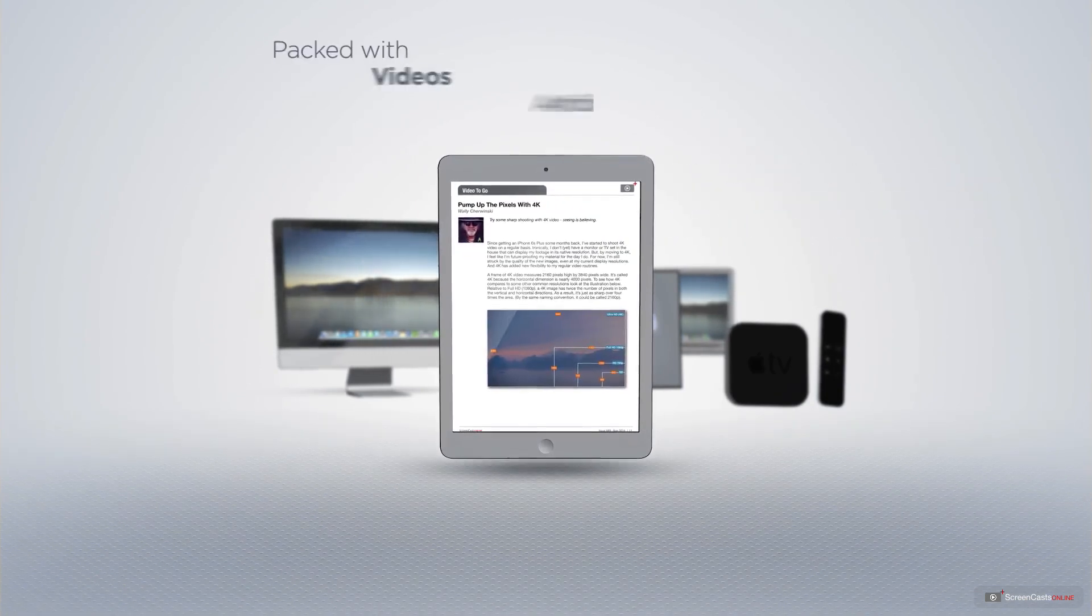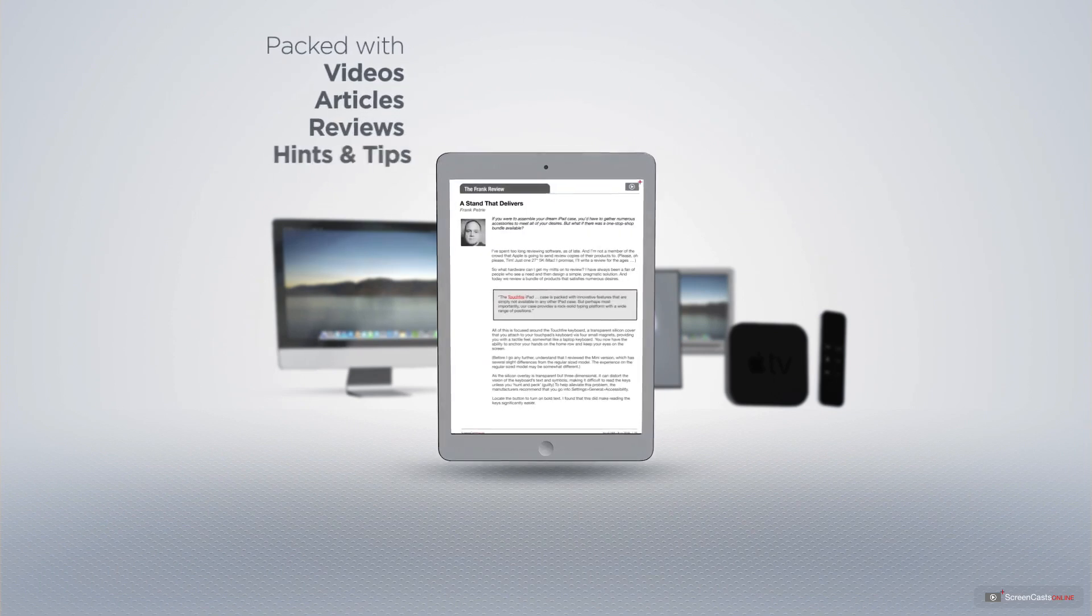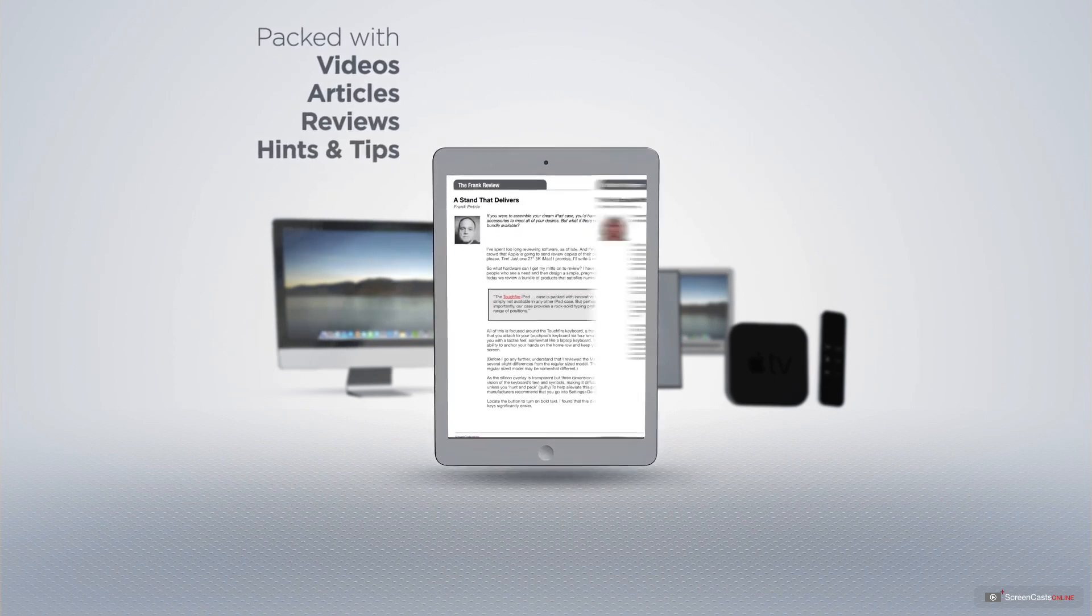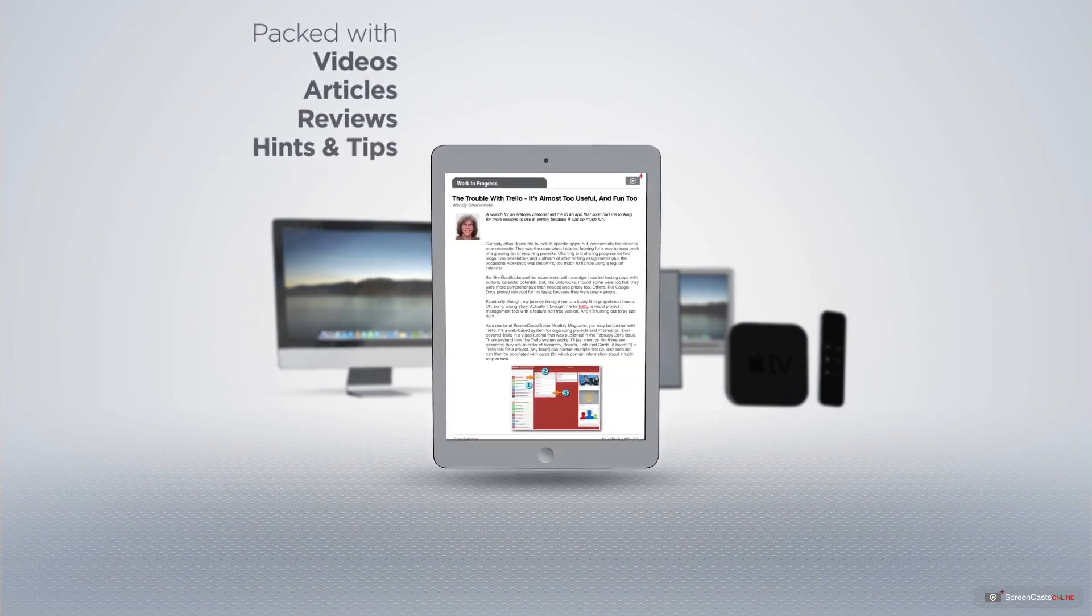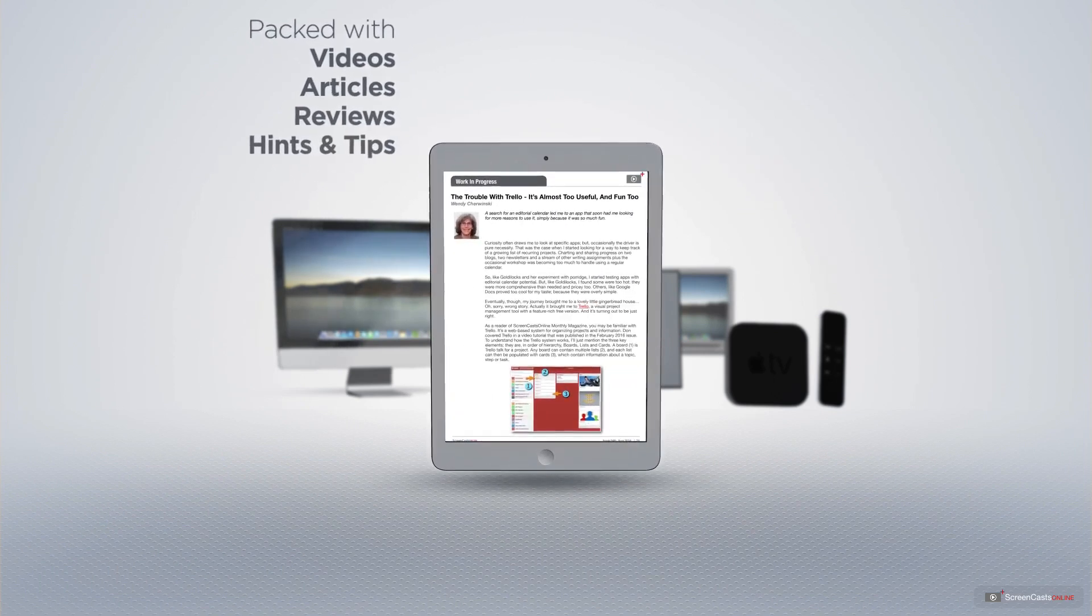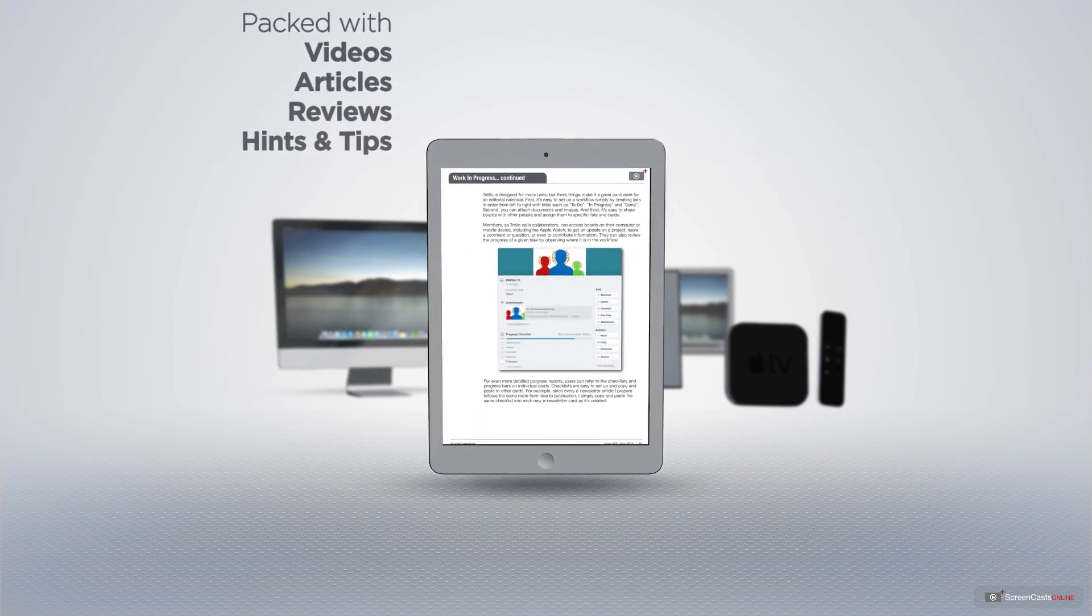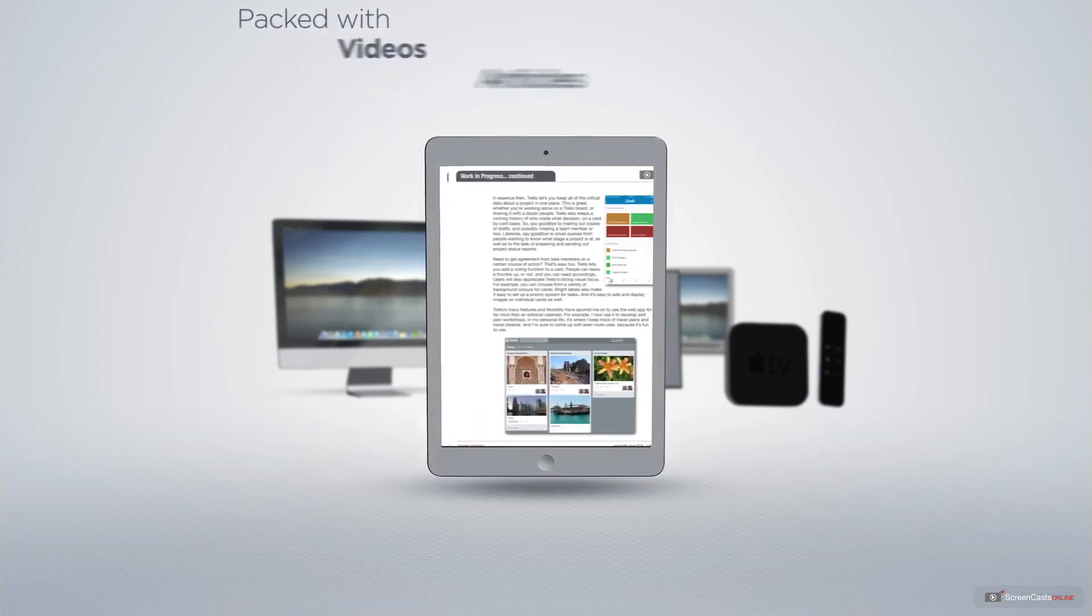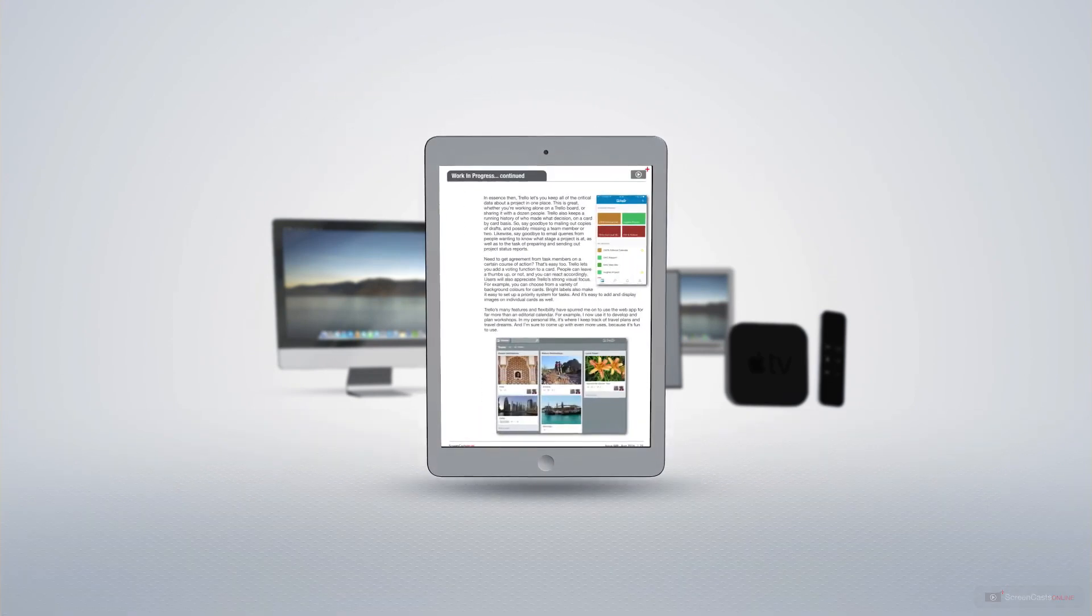Membership also includes a complimentary subscription to the digital ScreenCastsOnline monthly magazine. Published each month and packed with videos, articles, reviews as well as hints and tips covering all aspects of the Mac, iPad, iPhone and all of the other fantastic Apple products.